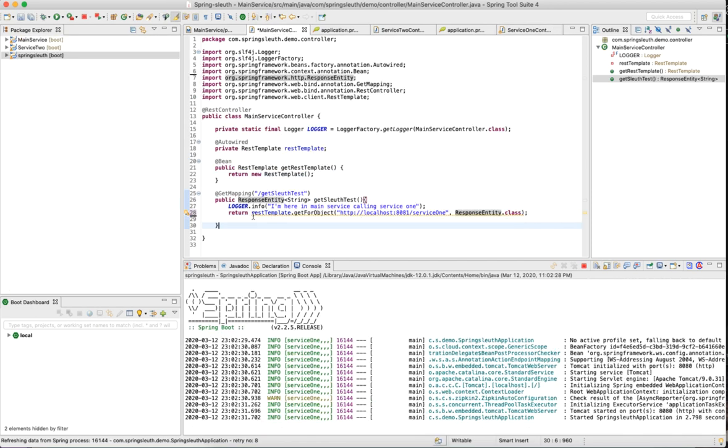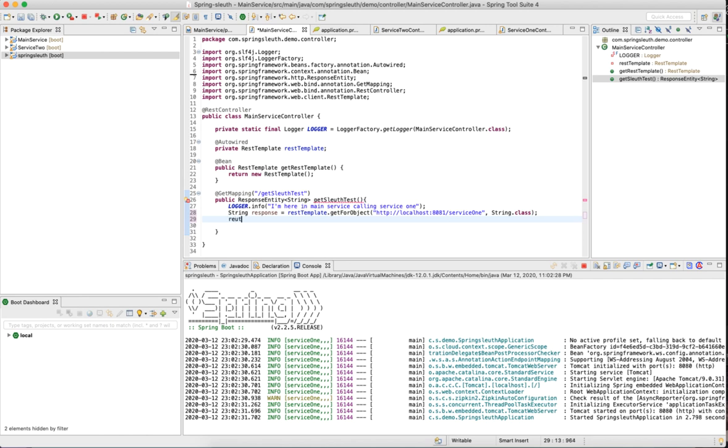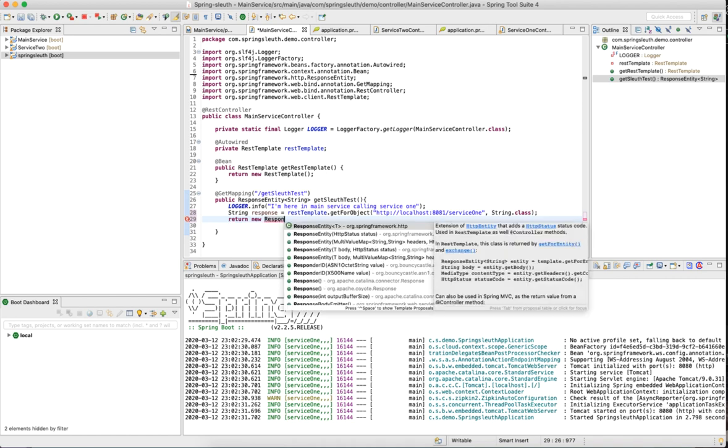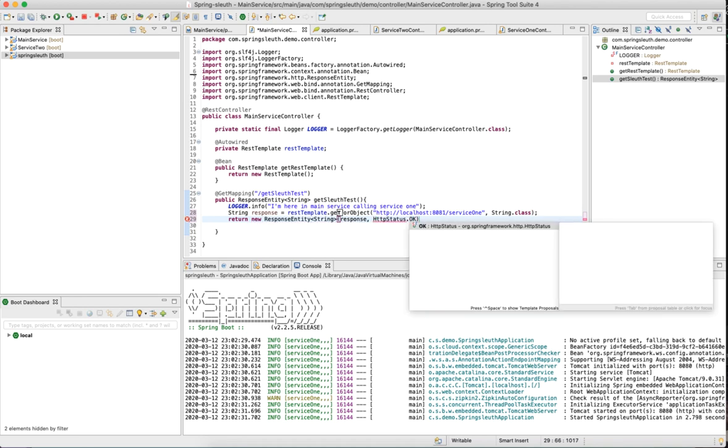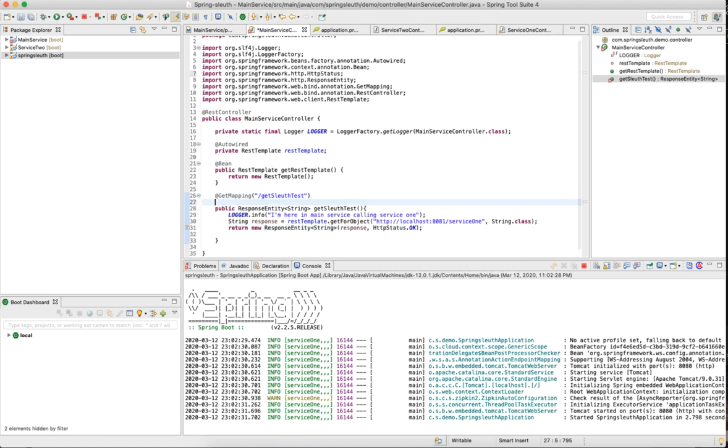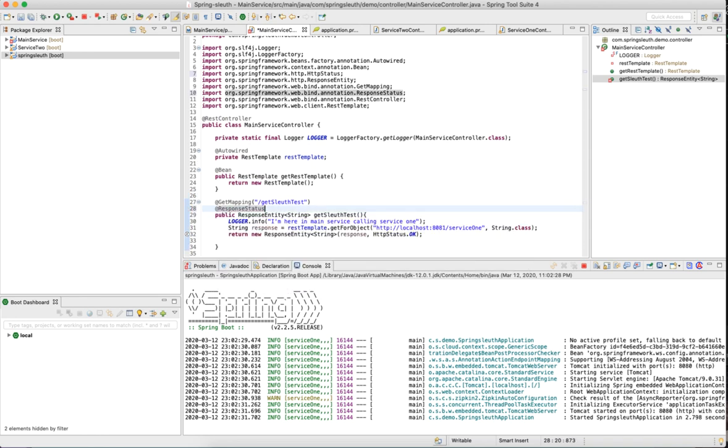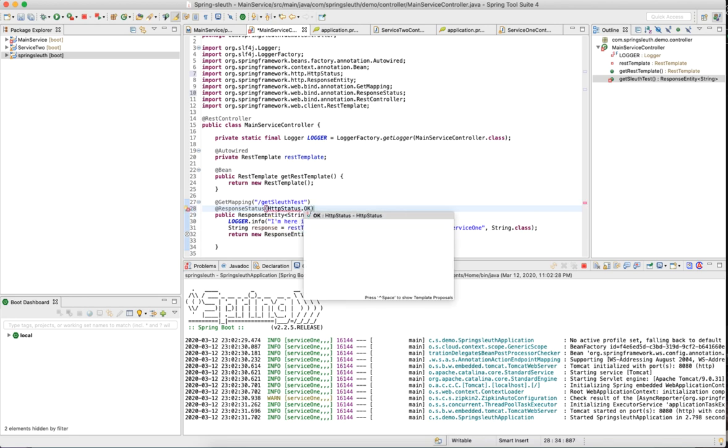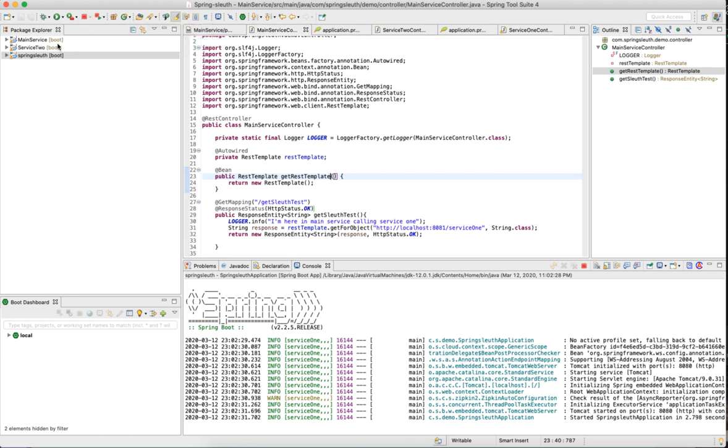Before running the other services, let me change this to string.class. There might be issues sometimes where it would be unable to convert this response entity. So what I would do is return new response entity of string of response, comma HTTP status.OK. I also do response status of HTTP status.OK. We can go ahead and stop the main service and restart it again since we have changed some status.